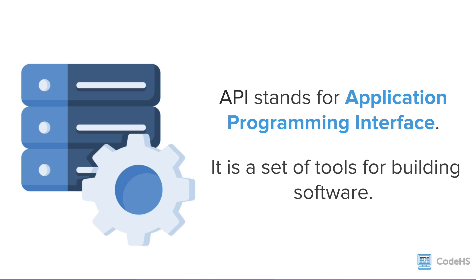It is a set of tools for building software. A good API makes it easier to develop a program by providing all of the necessary building blocks. And these building blocks are then put together by the programmer. That's you!